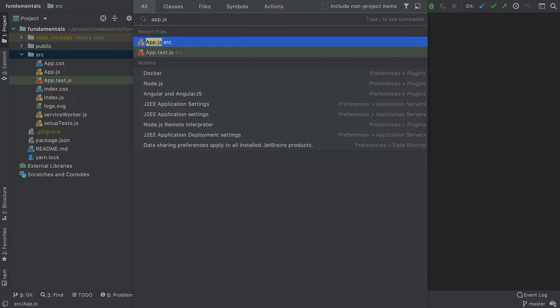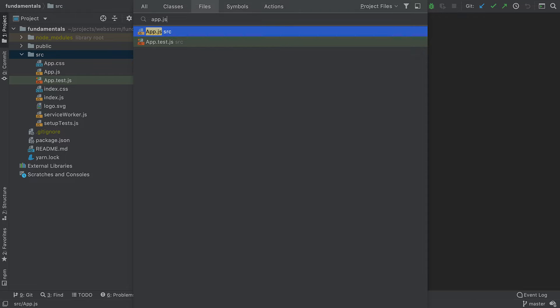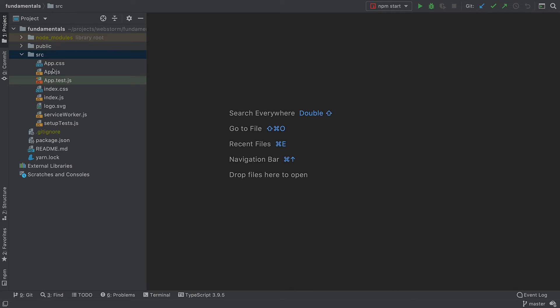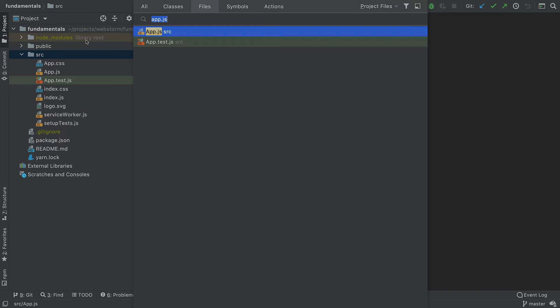If you want to see only files or actions in the search results, you can press Tab and switch from All to the tab that you need. Alternatively, you can go to Navigate File or use a dedicated shortcut for it.